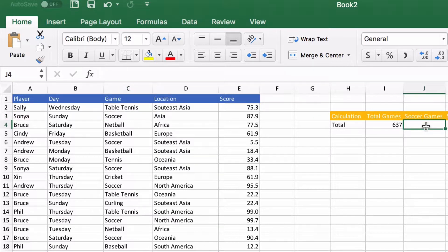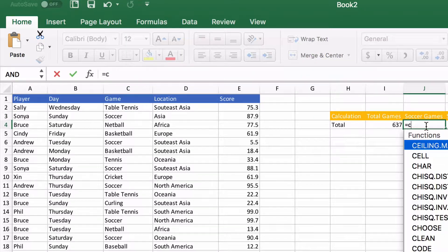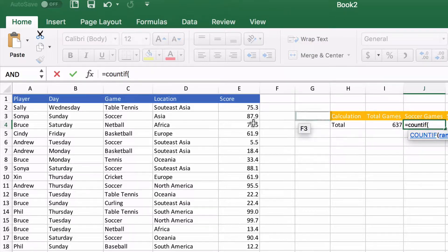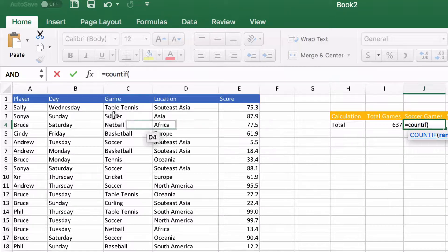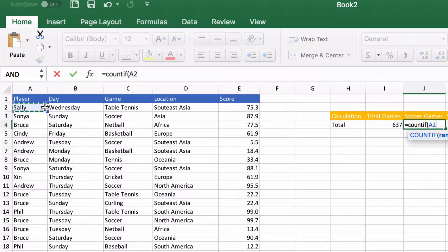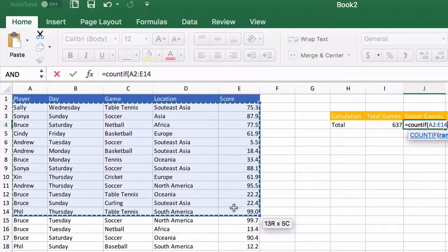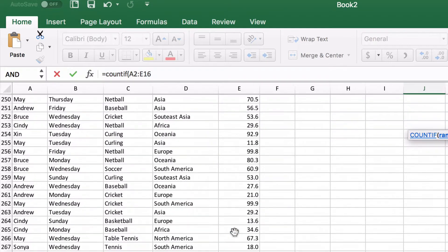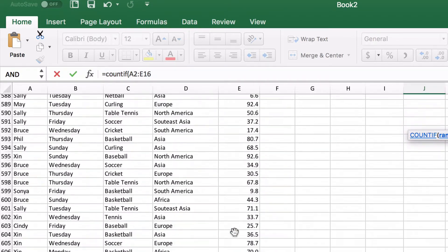So instead of using a count we're going to use COUNTIF and now we're going to select the whole range again, all the way down. Let's scroll down to the bottom.